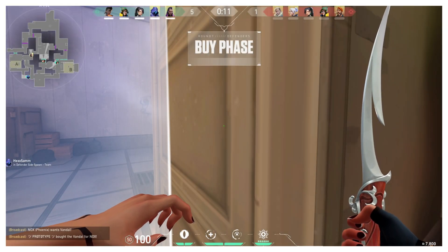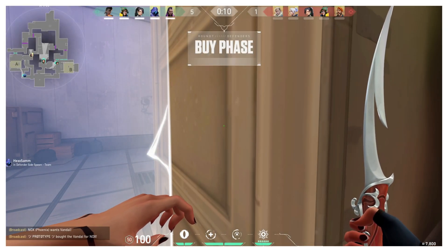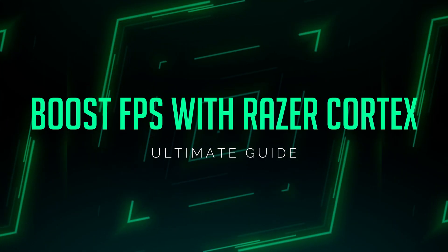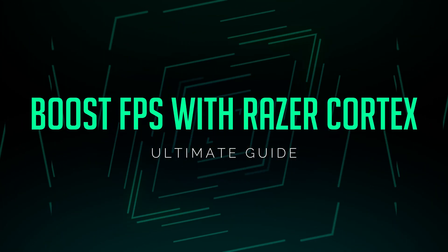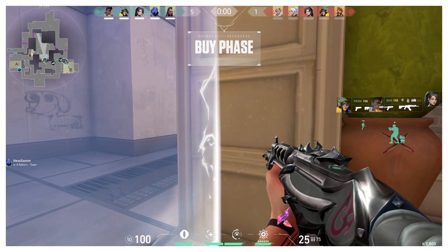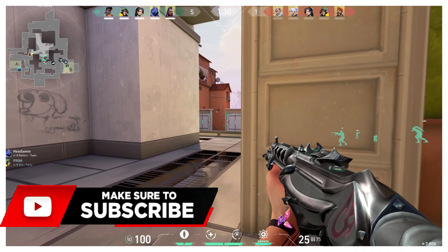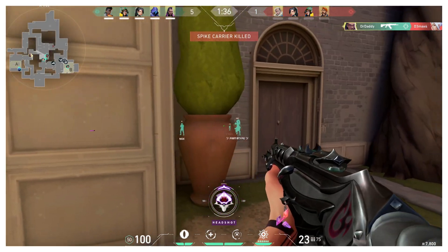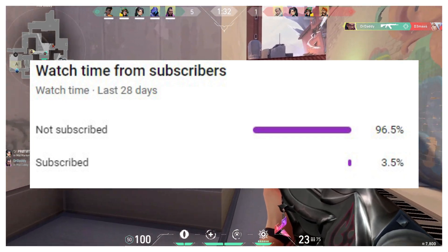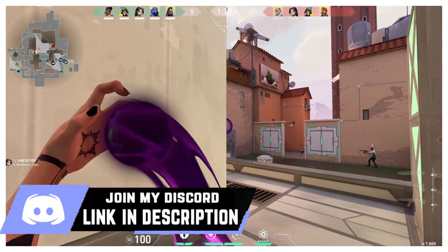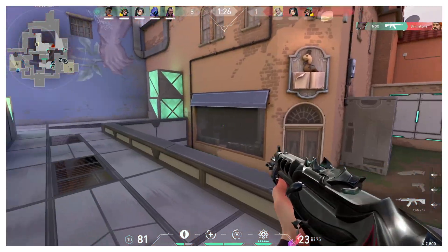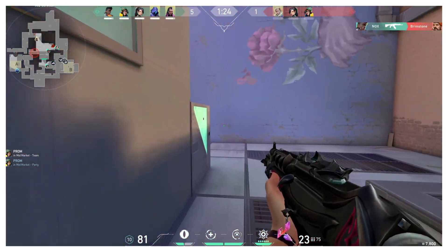Hey, what's going on people, bearfox here and welcome back to another brand new video. This video is going to be all about how you can boost your FPS and increase your performance in Windows 10 as well as gaming with the help of Razer Cortex. If this video helps you out, consider leaving a like and subscribing to the channel for more awesome content like this.